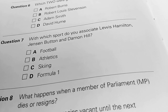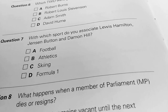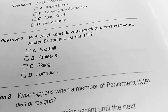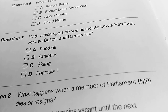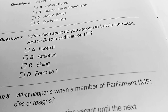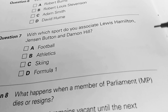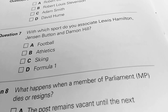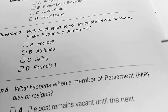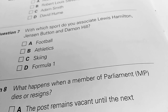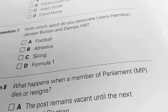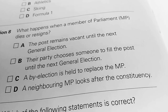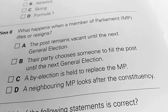Question number 7. With which sport do you associate Lewis Hamilton, Jenson Button and Damon Hill? The correct answer is D.